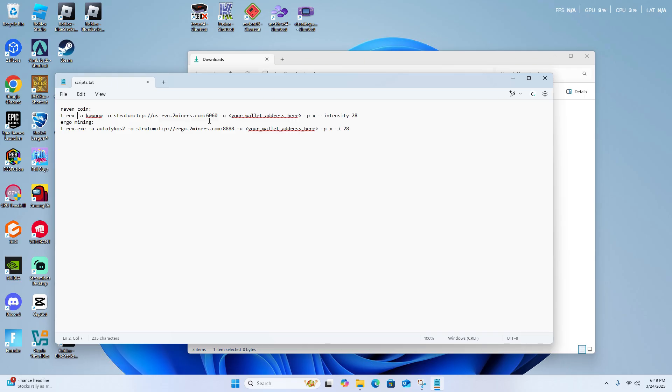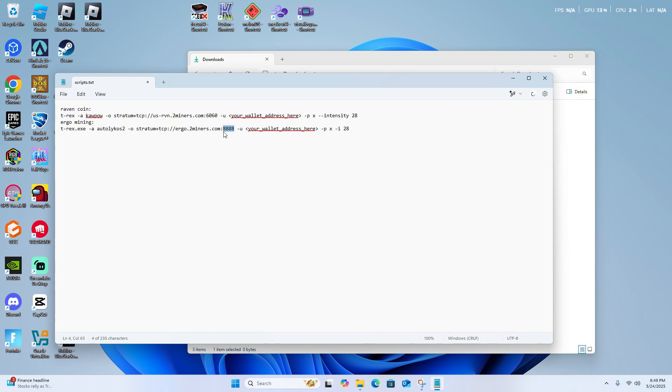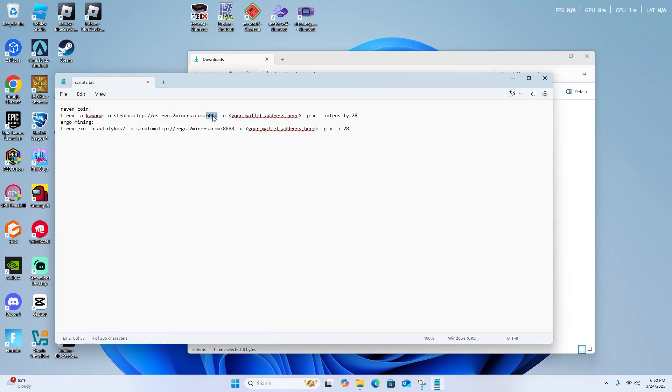Of course, over here, you can also use any port right here. This is just the port for the mining pool, and this is just the URL for the mining pool. So you can type any mining pool in any port here, as long as you know what pool you're using.